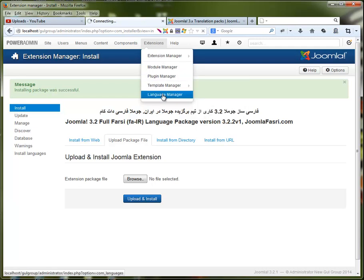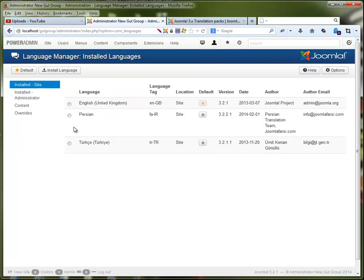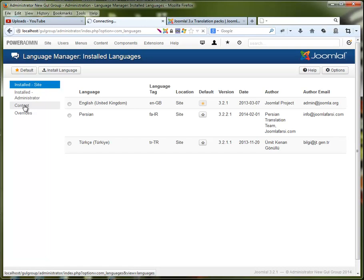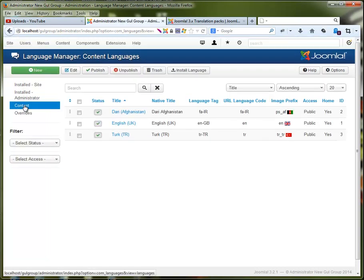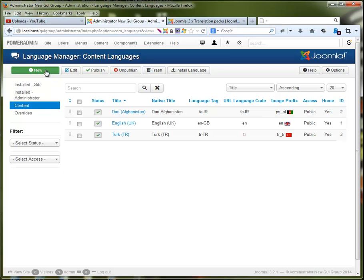If you work with multiple languages, you have to create a content language for Joomla. As you can see, I have already created this one, so what you have to do is just hit New.